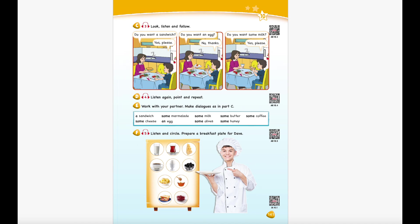Unit 10 Recording 4. Listen again, point and repeat. Do you want a sandwich? Yes, please. Do you want an egg? No, thanks. Do you want some milk? Yes, please.